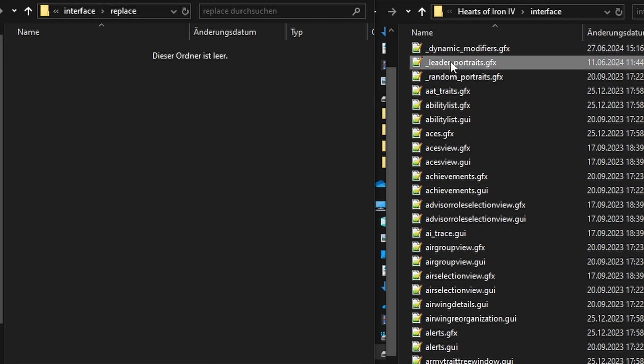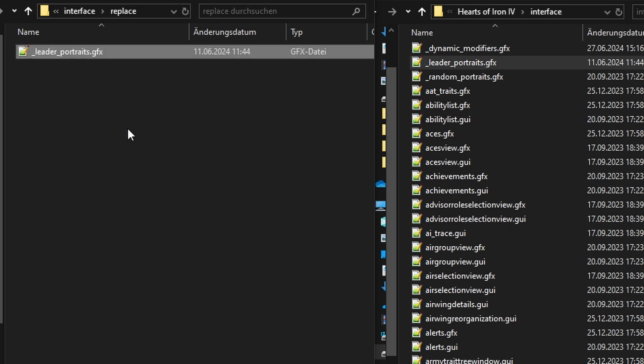Now you will copy the entire leader portraits file into your mod's replace folder. That is because if you create a new file from scratch, it may have a different internal formatting, which makes it incompatible with Hoi4.